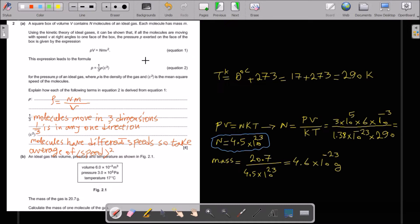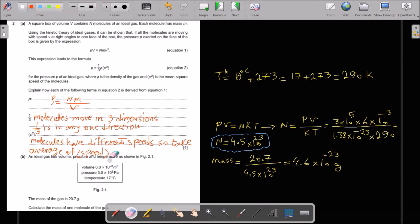Explain how each term in equation 2 is derived from equation 1. Density equals Nm over V — mass of one molecule times number of molecules divided by volume. The factor of 1 over 3 arises because molecules move in 3 dimensions, so 1 over 3 applies to any one direction. C² is the mean square speed because molecules have different speeds, so you take the average of the square of speed.